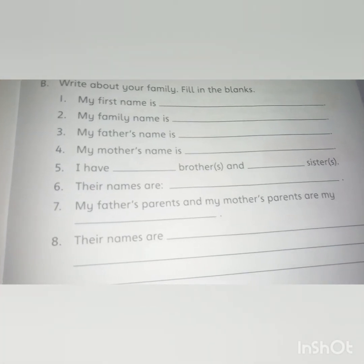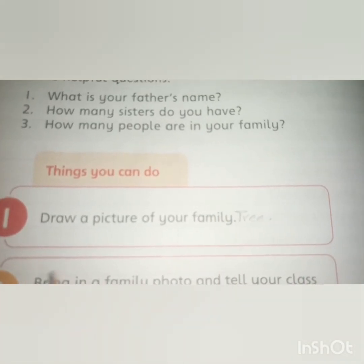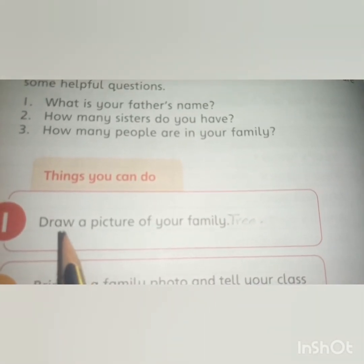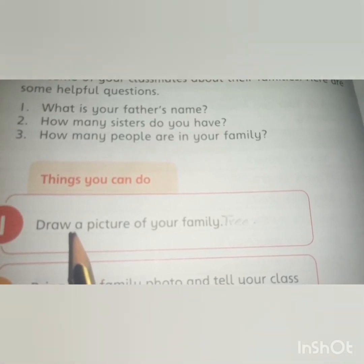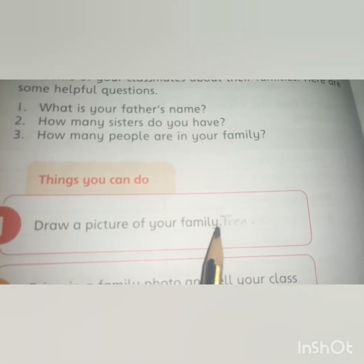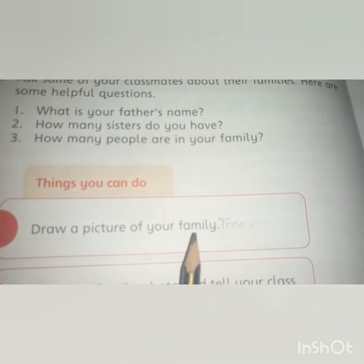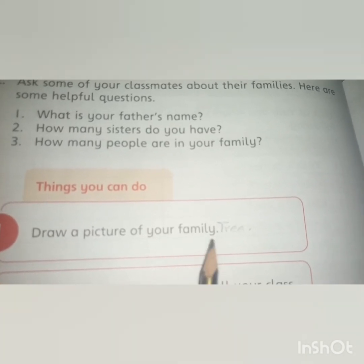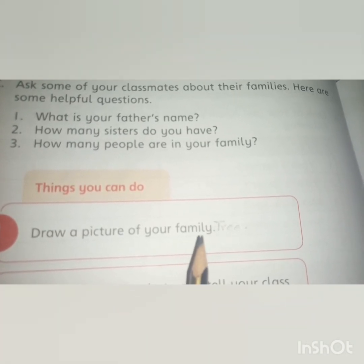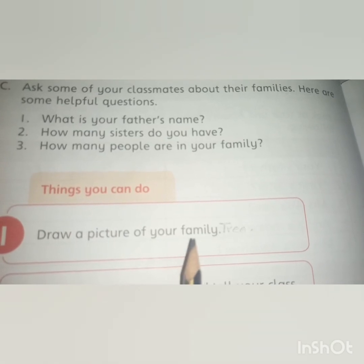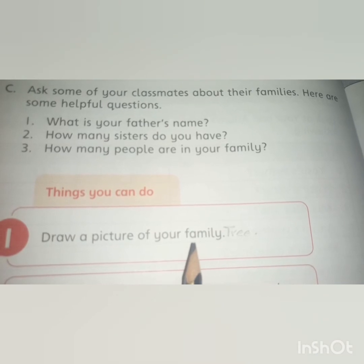یہ آپ لوگوں نے book پہ ہی solve کرنا ہے۔ Activity: آپ لوگوں نے drawing notebook میں — جو ہماری social studies activity notebook ہے — اپنی family tree بنانی ہے۔ اگر possible ہو تو pictures لگائیں، اگر نہیں تو صرف names لکھ لیں۔ Page number 4 سے help لے سکتے ہیں۔ اپنی family tree آپ لوگوں نے drawing notebook میں بنانی ہے۔